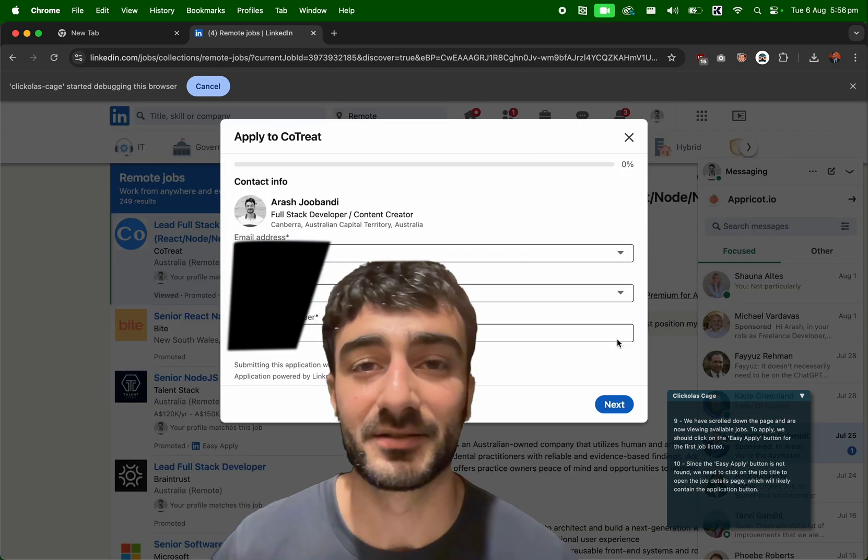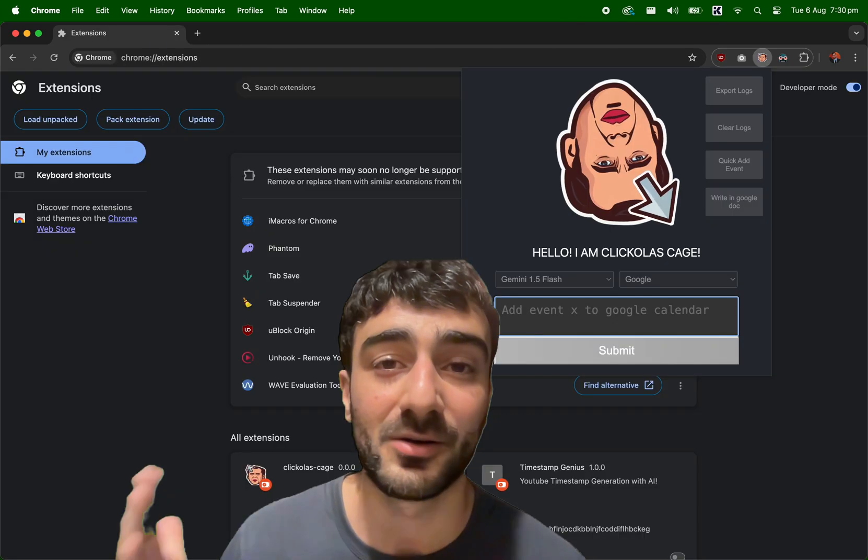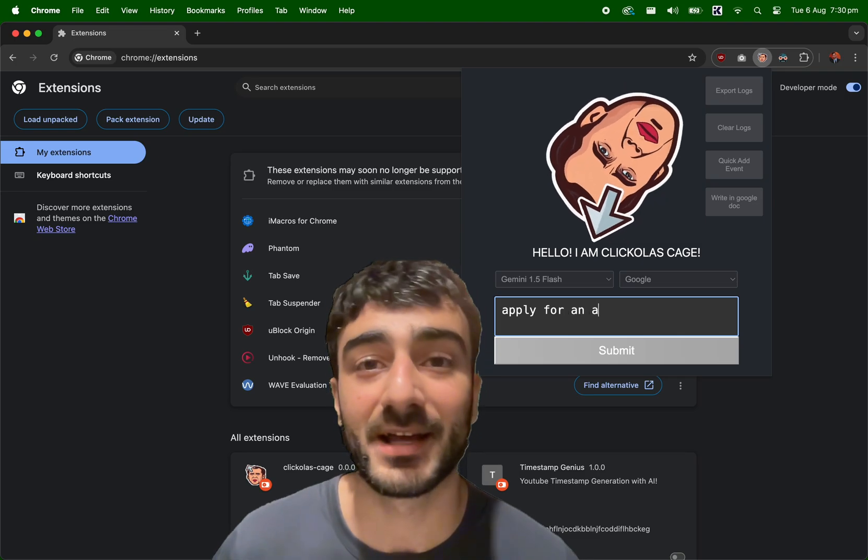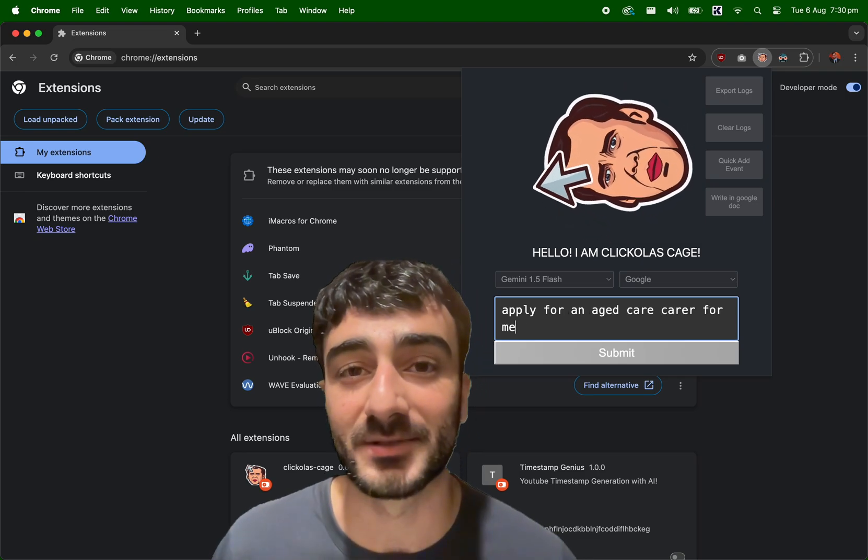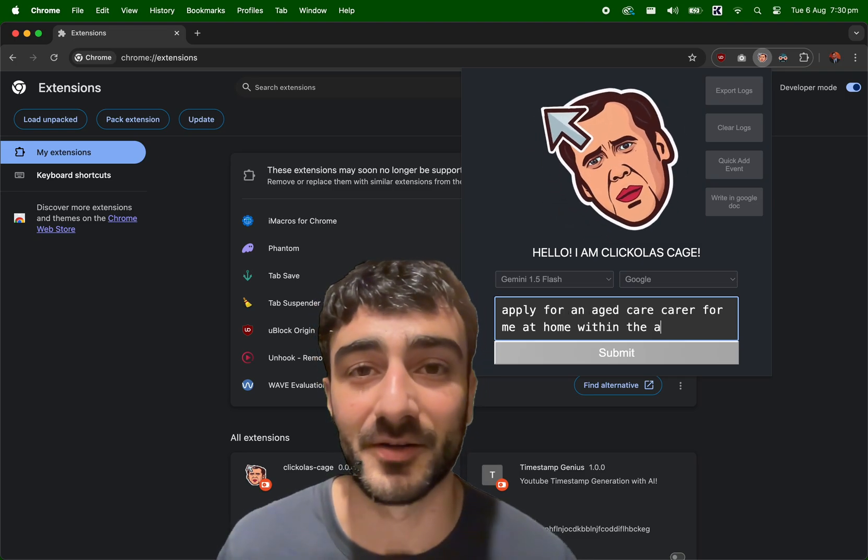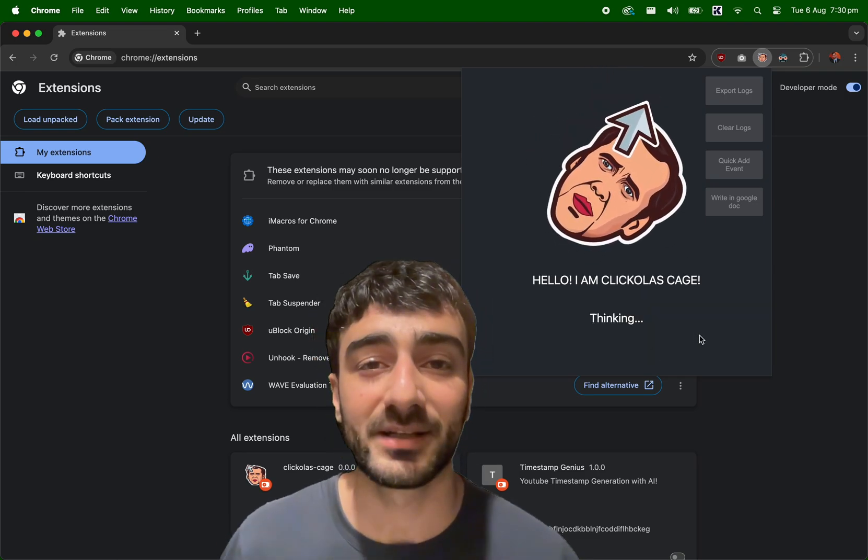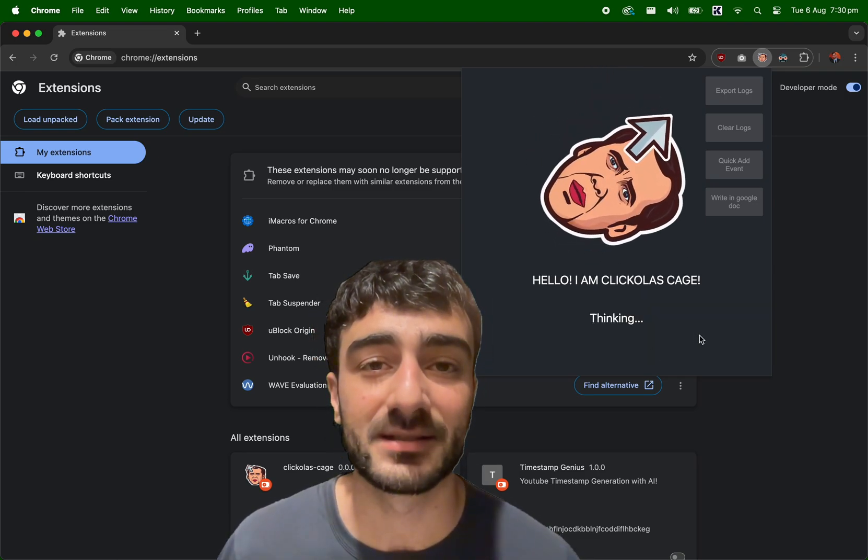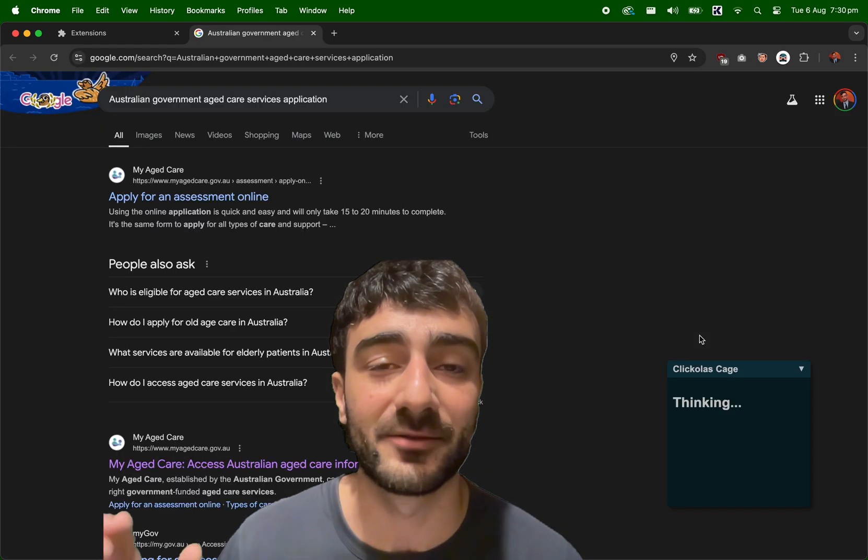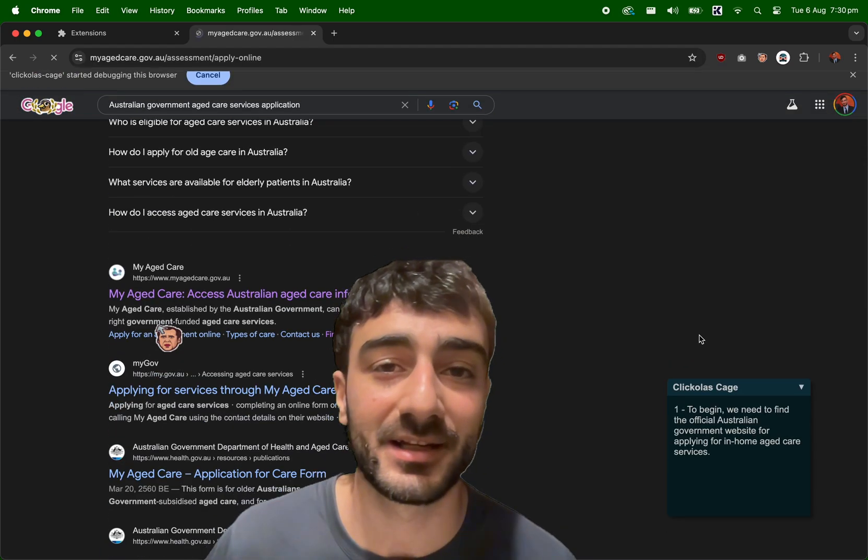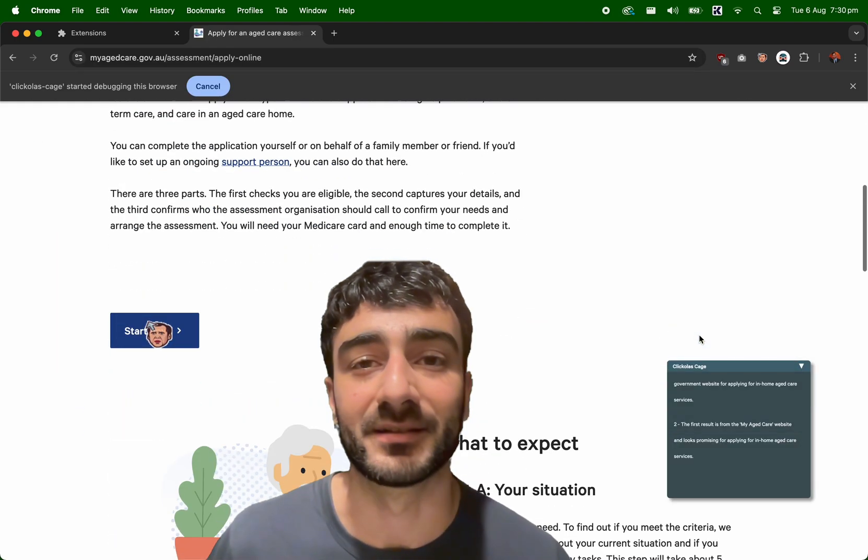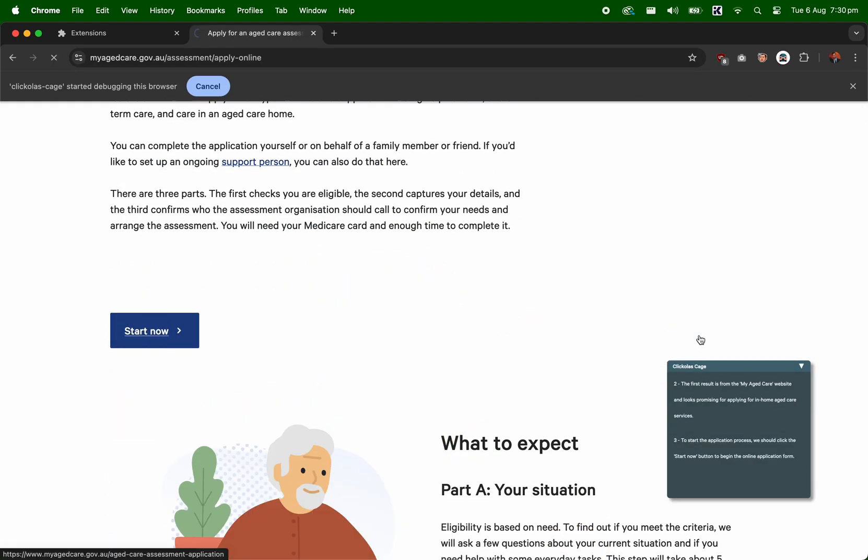Very simple to use - you just provide your goal and press submit, and Clickerless Cage will take the actions online to complete your goal. It's completely open source on GitHub, so feel free to check it out and have a play. Thank you!